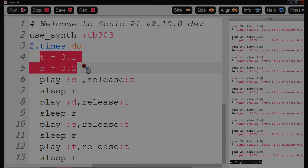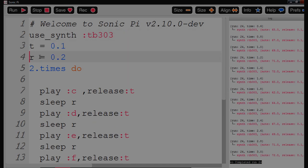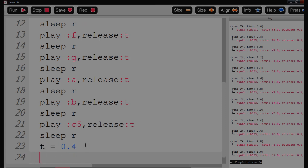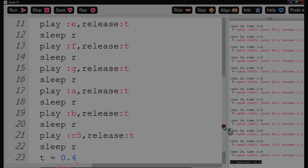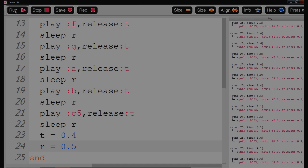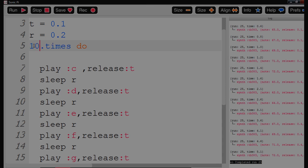Now if I want to be really clever, you can just Ctrl X and put that there. Then we can just redefine r and t at the end. So now t equals 0.4 and r equals 0.5. And ask children what's going to happen when it gets to the end of that line? Or just do t equals t plus 0.1, r equals r plus 0.1, and we'll repeat that ten times.